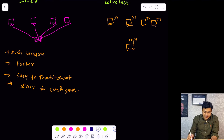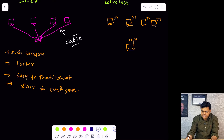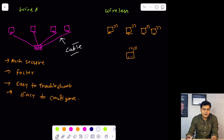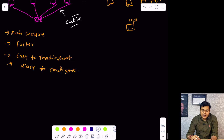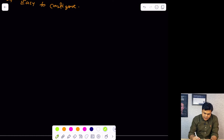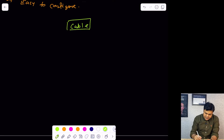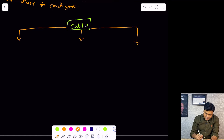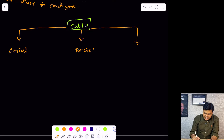As a CCNA engineer, it is our responsibility to know about how many types of cables are involved and available to help us establish our network infrastructure. Network cable is categorized in three different parts. The first one is coaxial cable. The second one is twisted pair cable. And the last one is fiber optic cable.